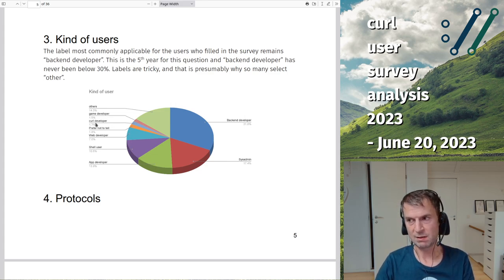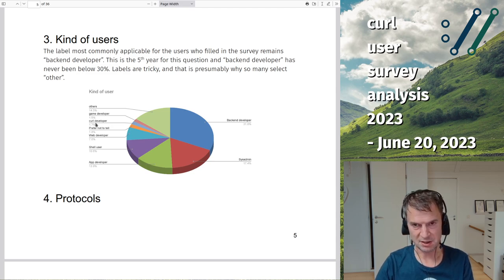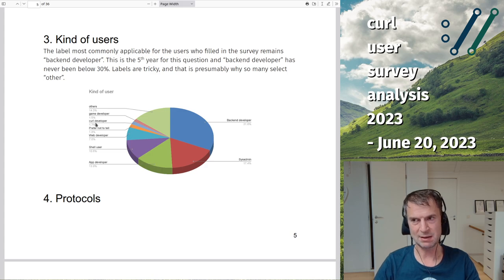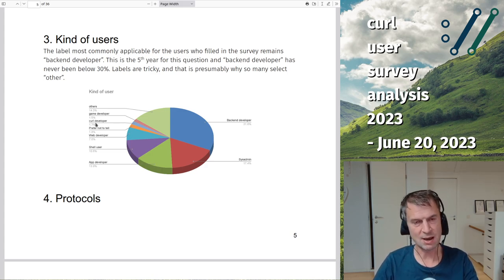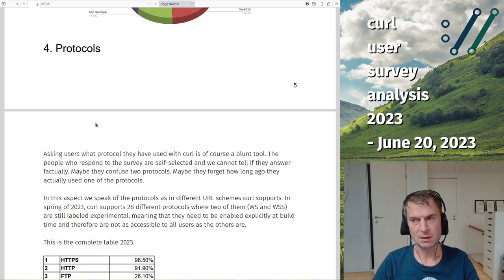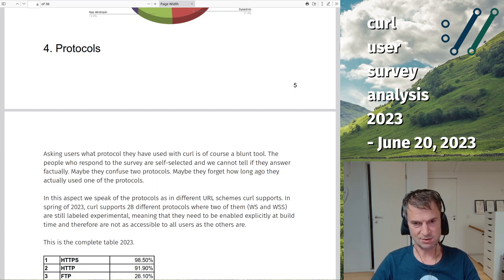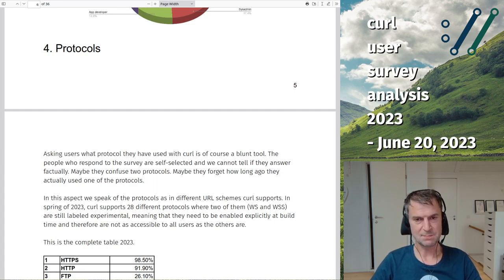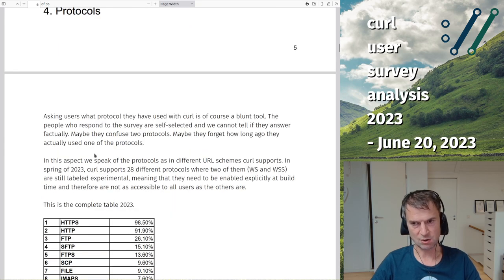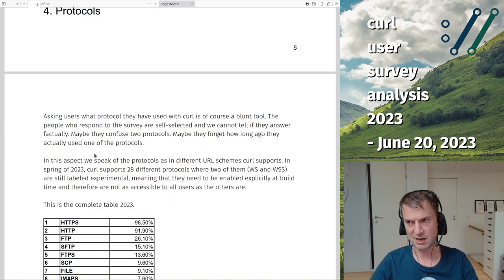I deliberately don't ask for gender, age, or anything like that — I really don't want those to be a factor at all. Moving into protocol usage: we ask survey participants which protocols they've used with curl within the last two years.